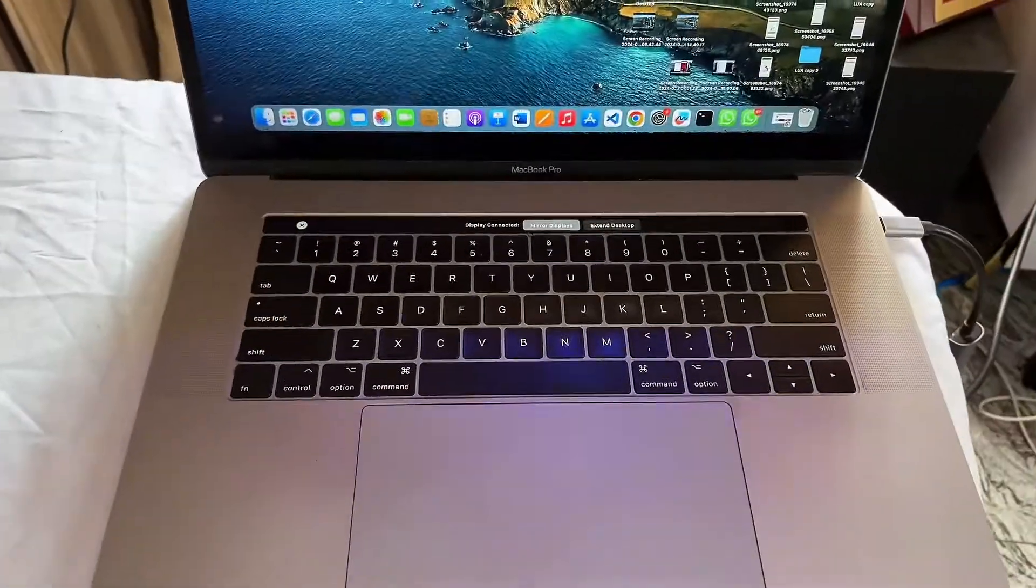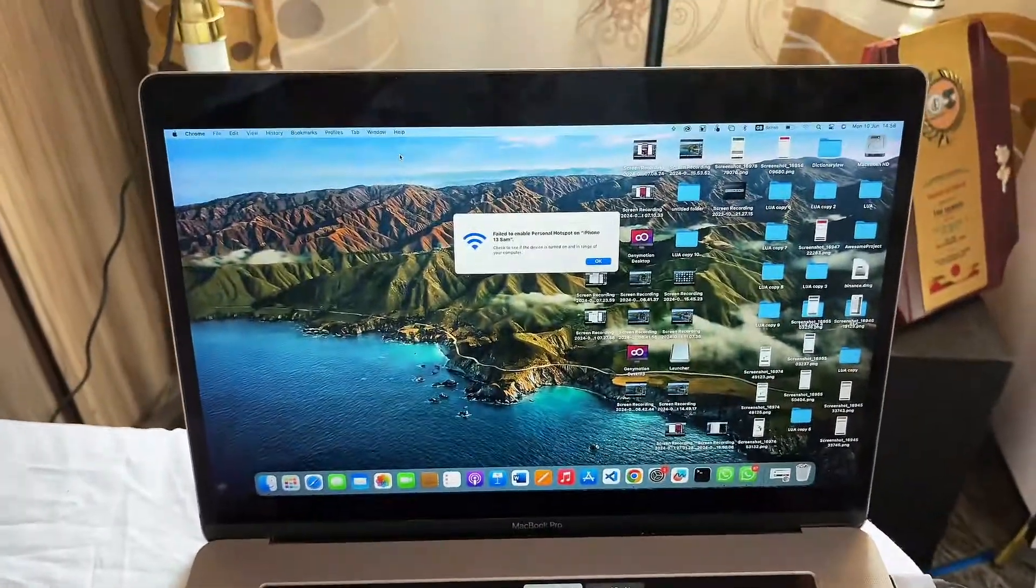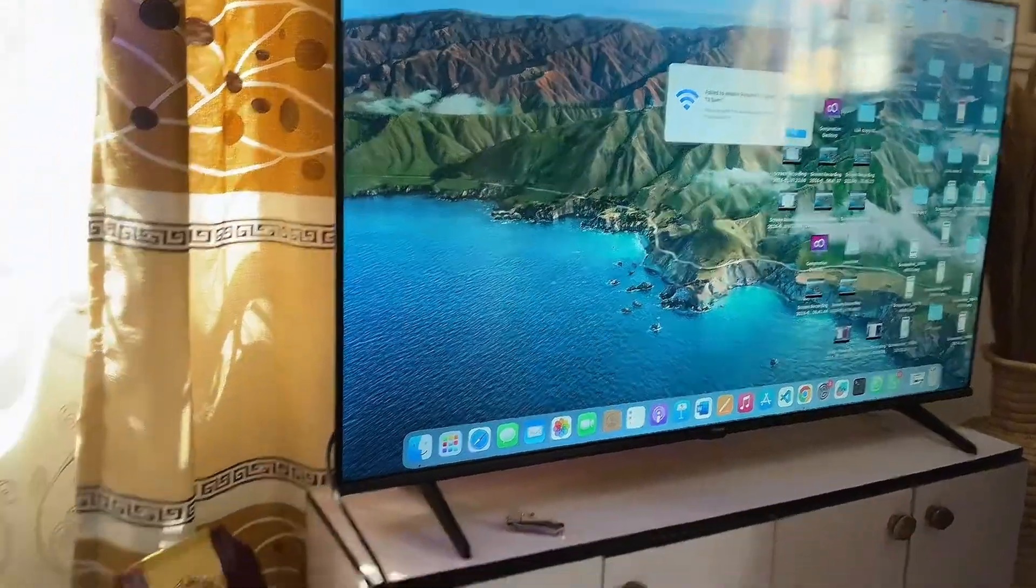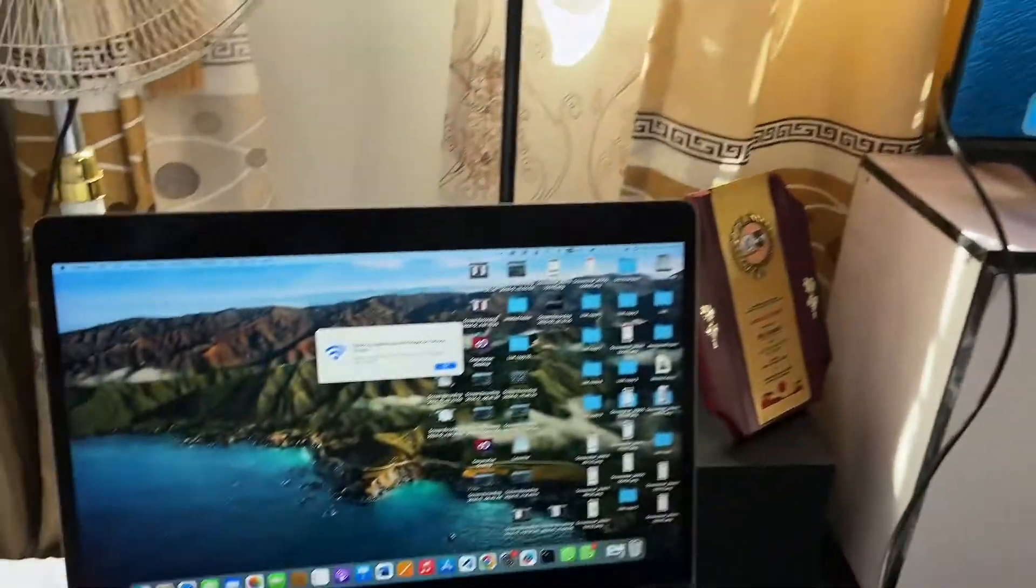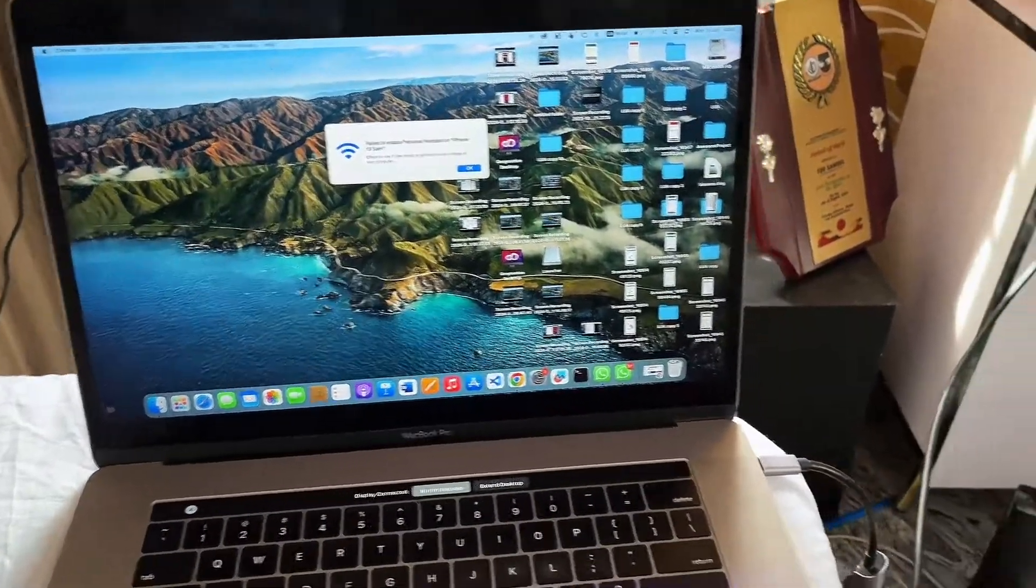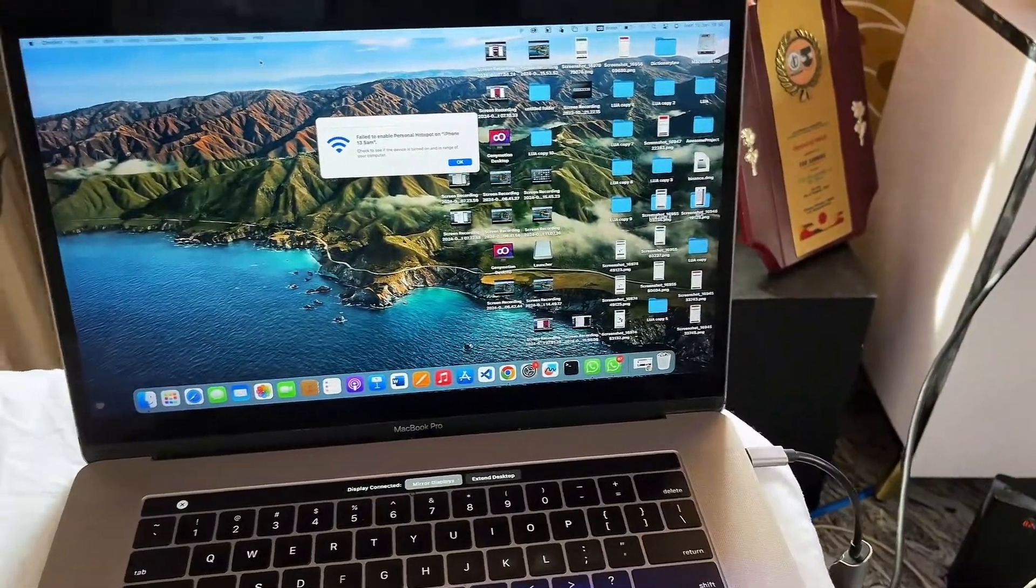Okay guys, this is my MacBook over here, and you can see that everything on my MacBook is being mirrored to the TV. They are connected using the HDMI cable.